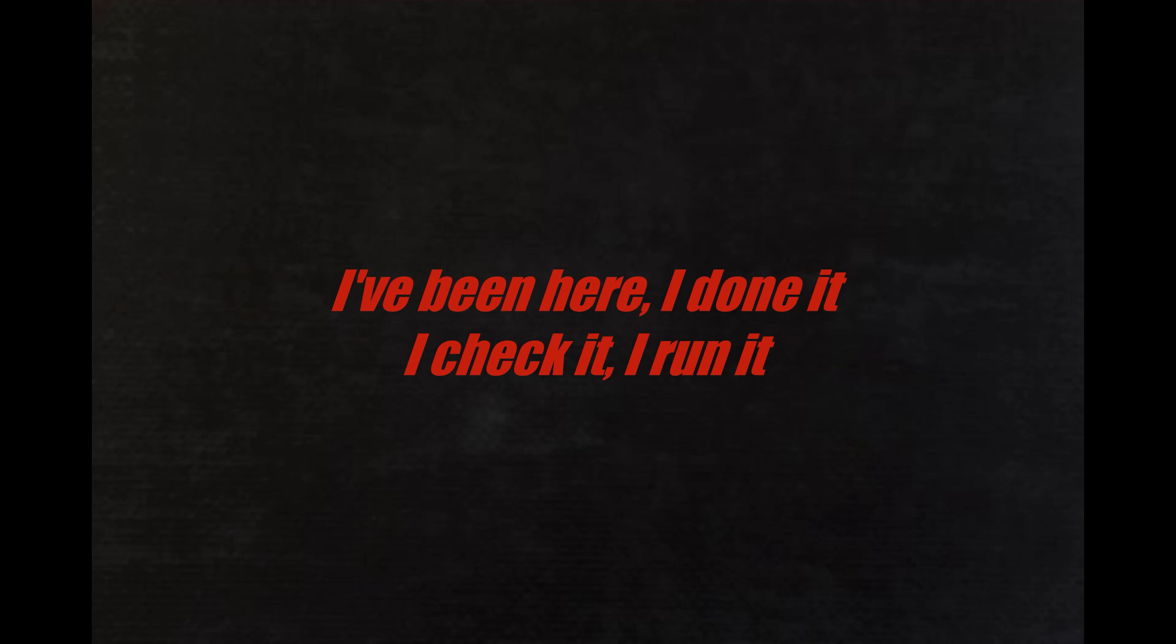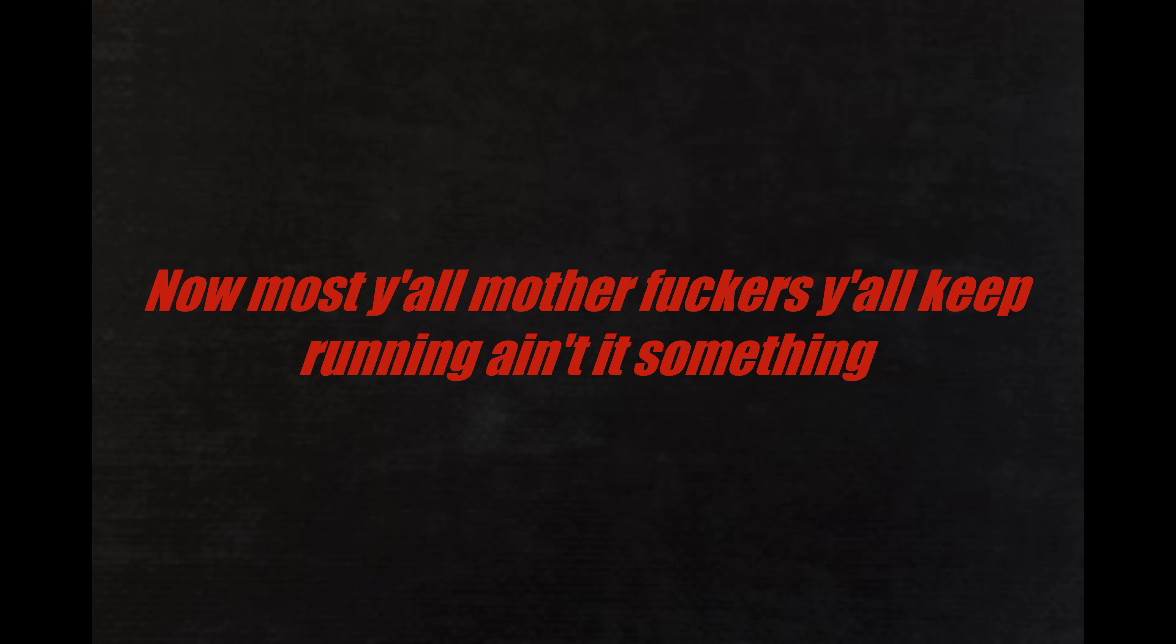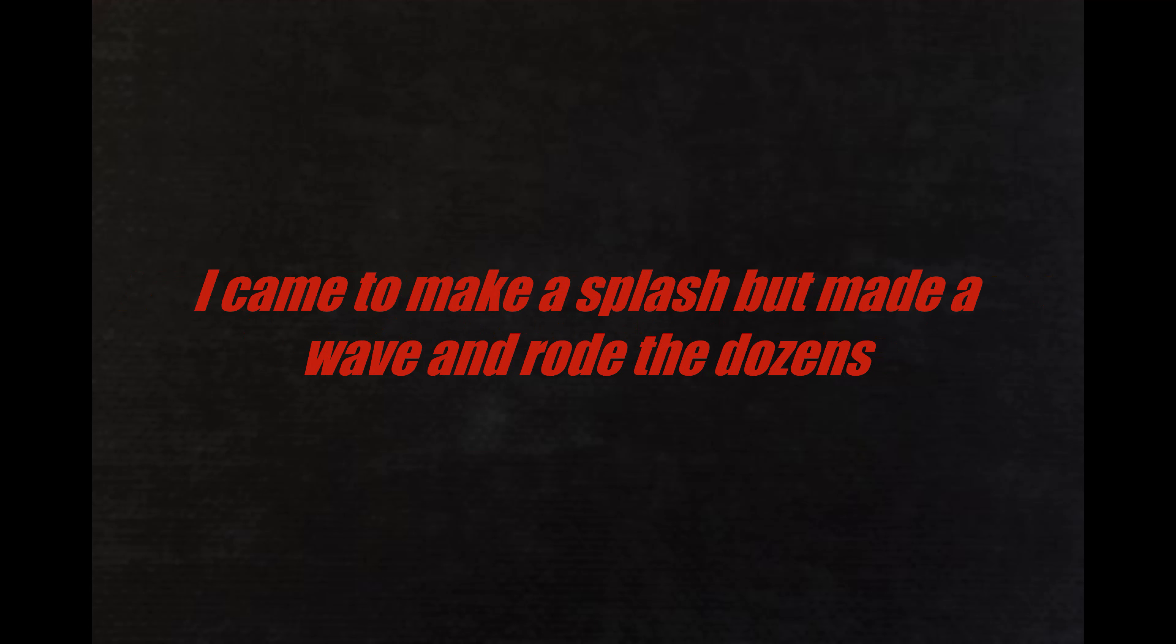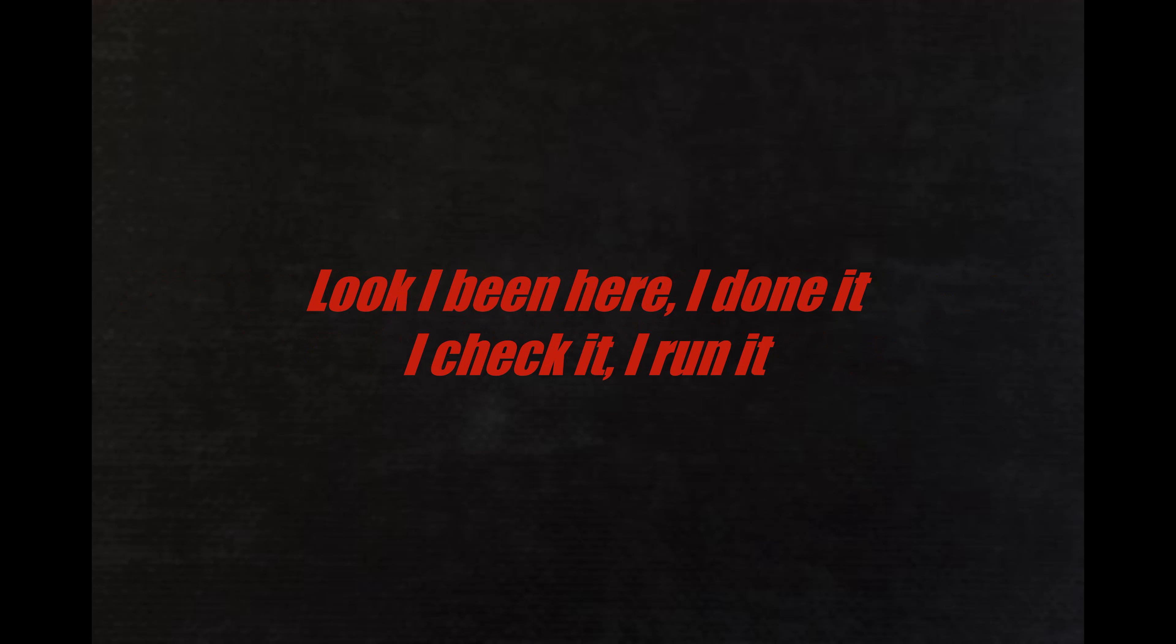I've been doing me and at 33 I will look back and just say that I've been here, I done it, I check it, I run it. Now most of y'all motherfuckers, y'all keep running. Ain't it something, keep the talking, I love it. I'm always in discussions, I came to make a splash but made a wave and rolled the dozens.